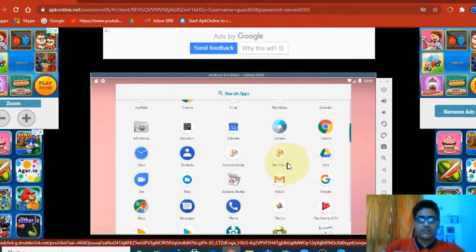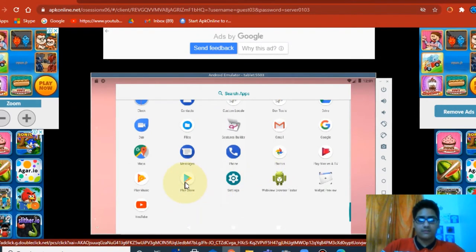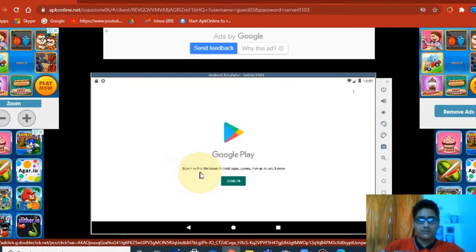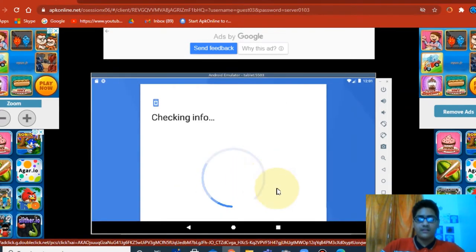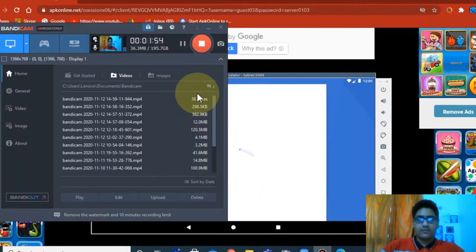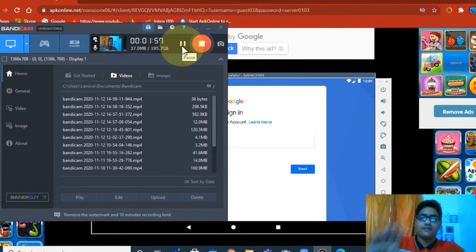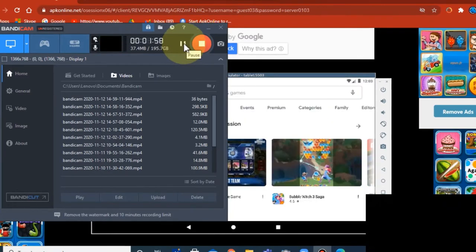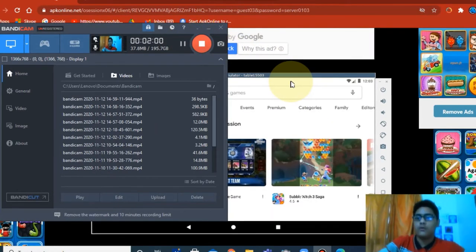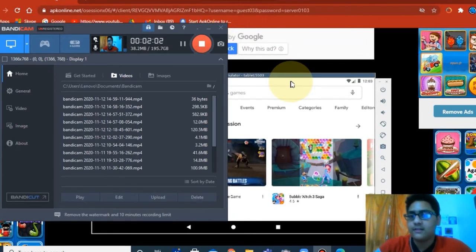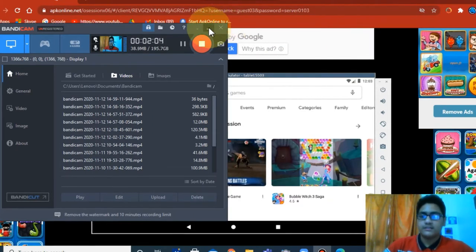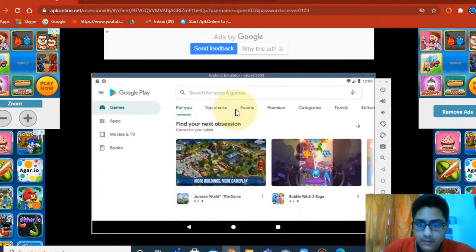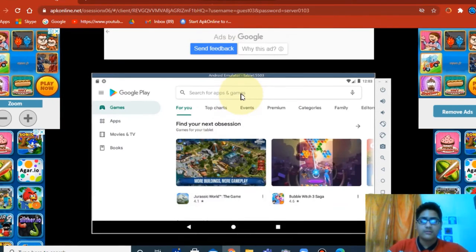Just go down to Play Store. It's saying sign in. I'll just pause for a second. Let's sign in. Okay guys, so I just signed in.